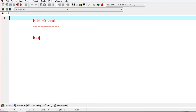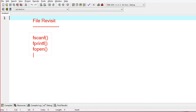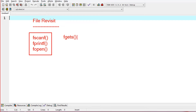I will select fscanf, printf, and the basic file functions. I will select fopen for file open, and I will select the fgets function for reading string data from a file.